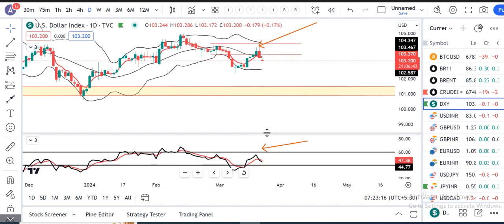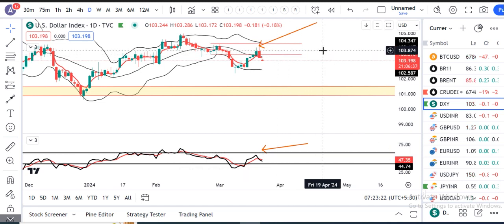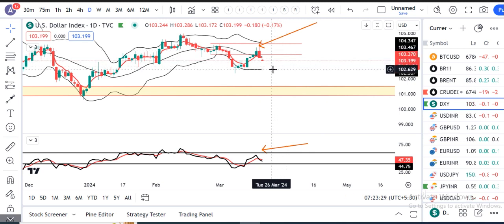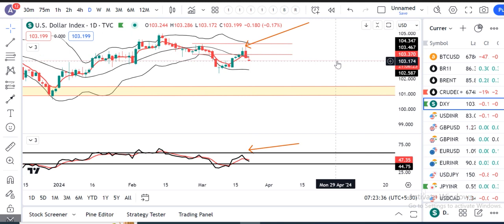RSI jo humara expectations tha ki yehaan pe resistance leke neeche aayega, toh the best case scenario. What is expected? Next do paanch dino mein dollar index jo hai, 102.40 ke taraf move down karna chahiye.